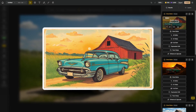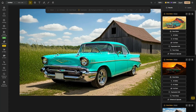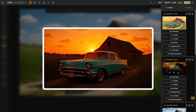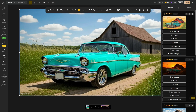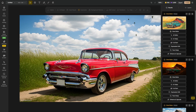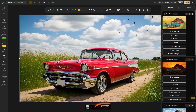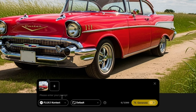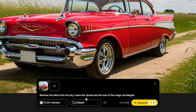Let's come back to our canvas, get rid of this layer — I'll click Delete — and now we're back to our original starting image. Now we want to try with ChatGPT. I'll select this image on the canvas, click Chat Editor, and I'm copying and pasting to make sure we use the exact same prompt: 'remove the birds from the sky, leave the clouds and the rest of the image unchanged.' I'll switch the model from Flux1 Context to ChatGPT.